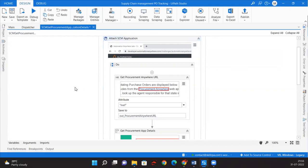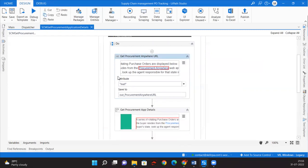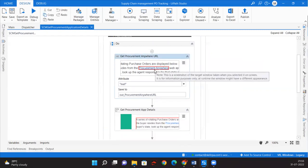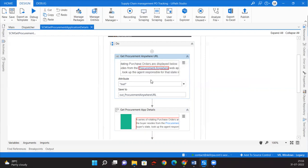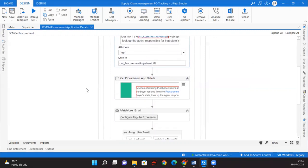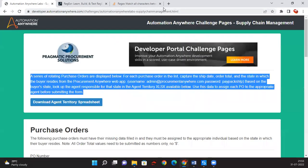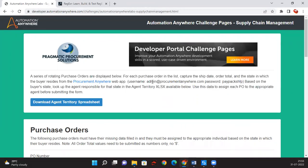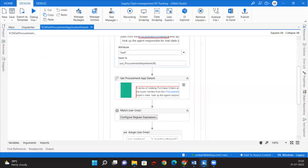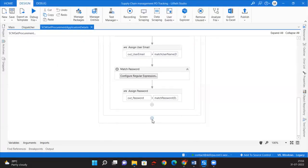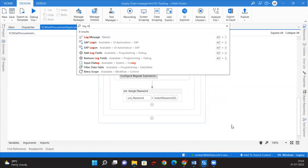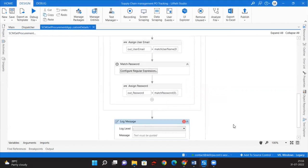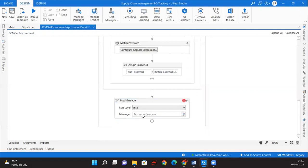Now we have identified the browser and are trying to get the URL of the Procurement Anywhere application using the Get Attribute activity. We then take the whole text and use regular expression patterns to extract the username and password. Let us write a log message here to make sure everything is working as expected before invoking this in the dispatcher.